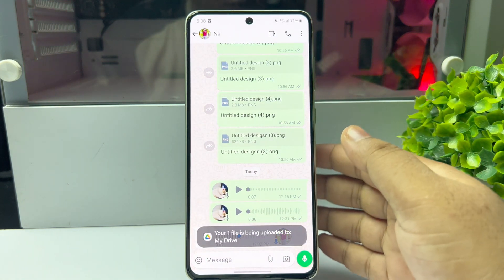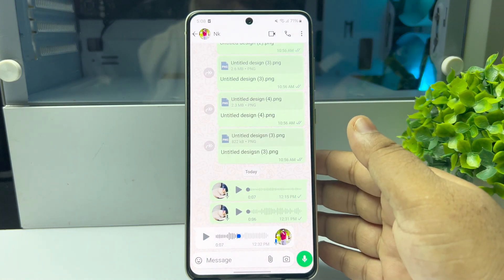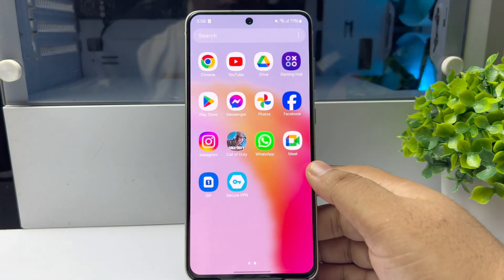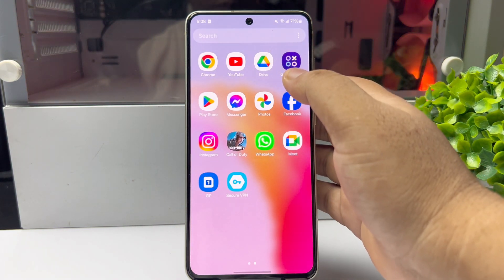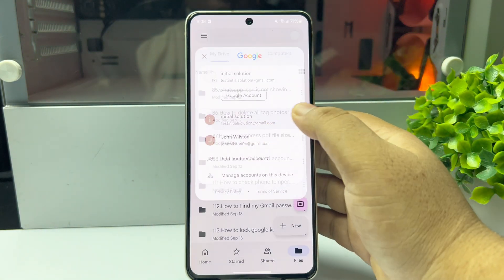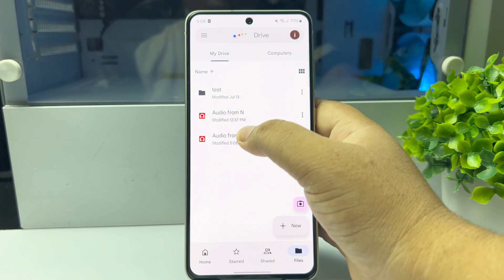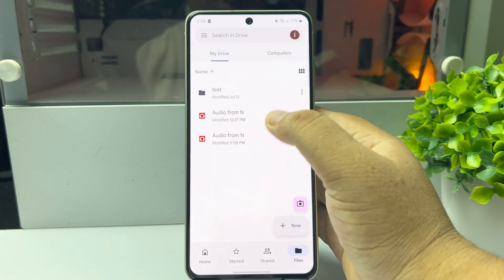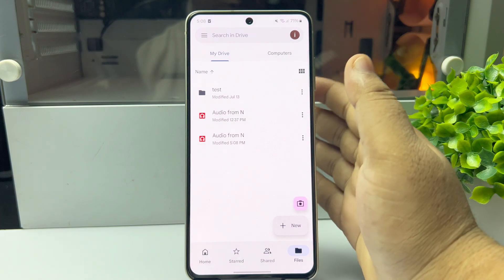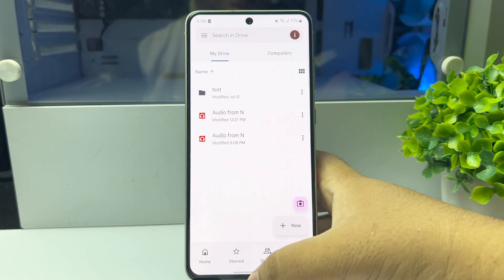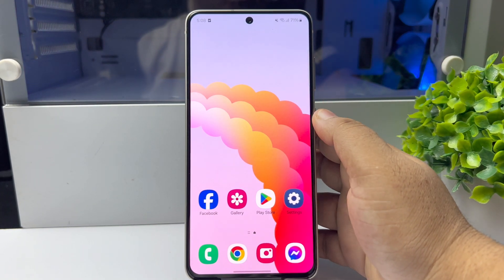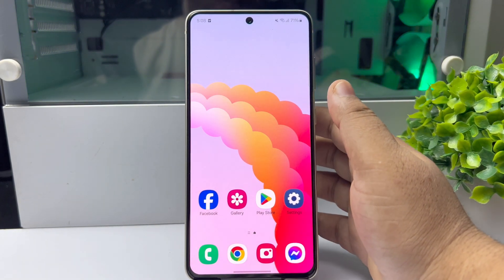Your selected one or multiple voice messages will be uploaded to Google Drive. On your phone, go to Google Drive, go to your account, and here you will find the voice message that you just uploaded from WhatsApp.